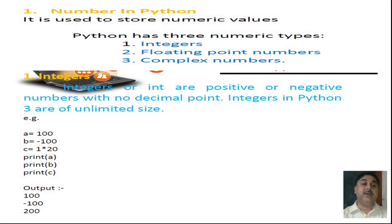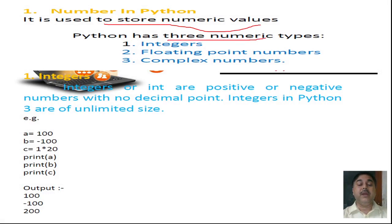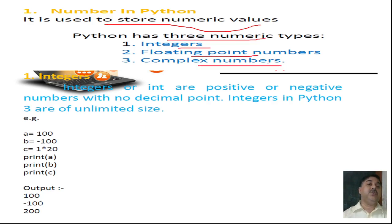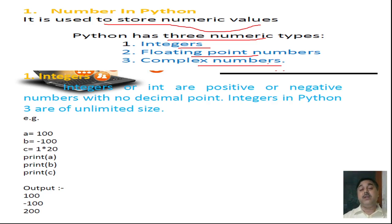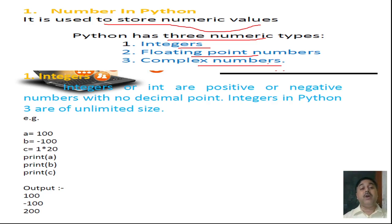In Python, when we store numeric values, there are three numeric data types. They are integer, floating point number, and complex number system. When we are talking about a number, we find there are three different types of number systems, and we are working on this particular number system.